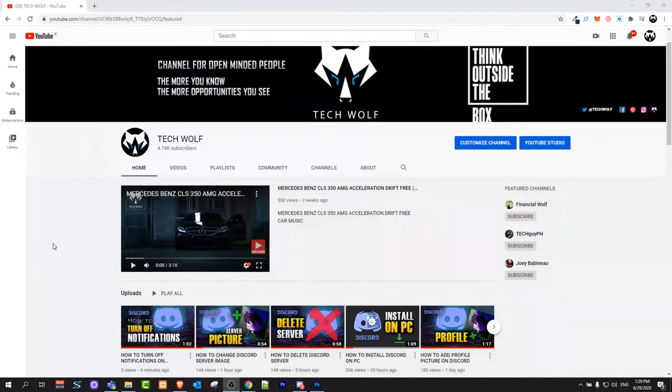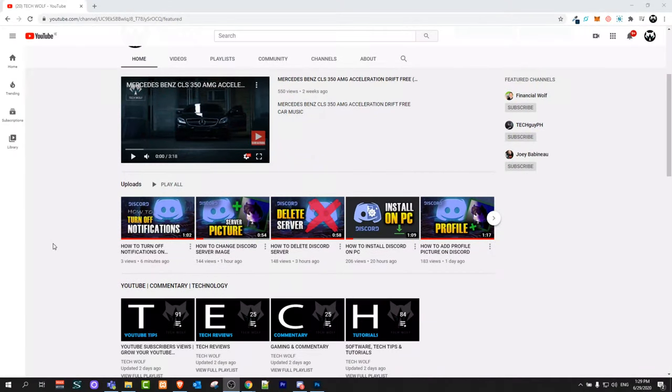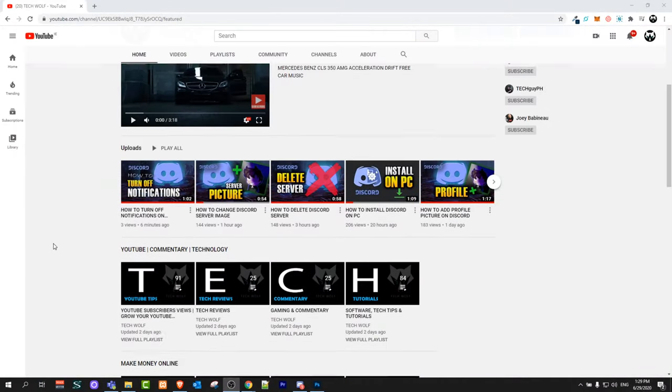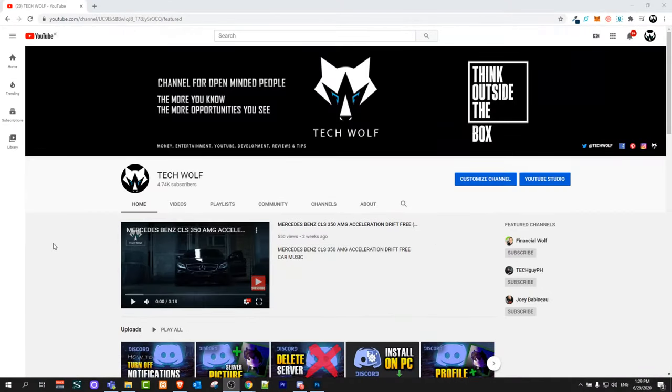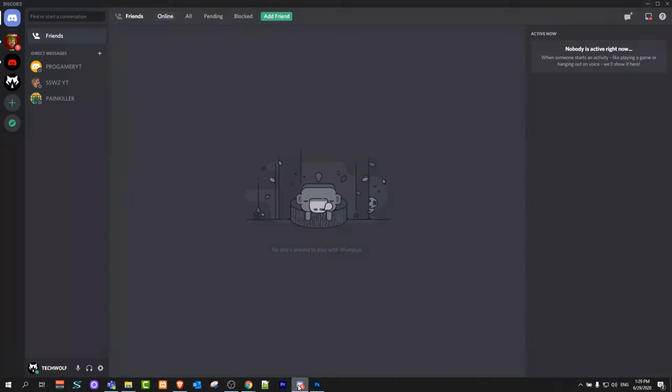Hello guys and welcome to Tech Wolf. In this video I'm going to show you how to change your Discord name. To do this, let's open Discord. Once you are here on Discord, at the very bottom you will see your icon and username, and to the right of it you will see the User Settings button.